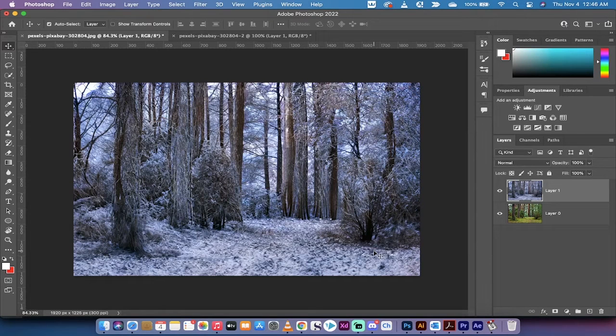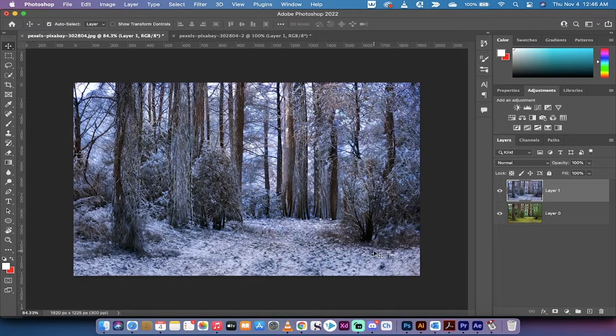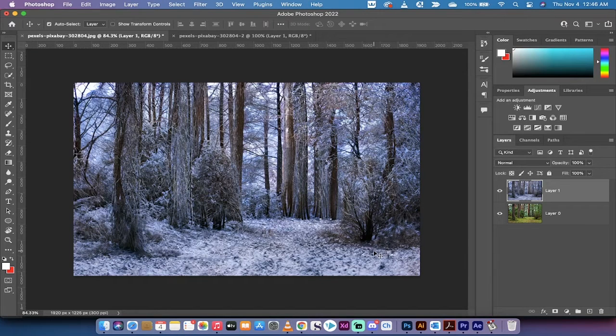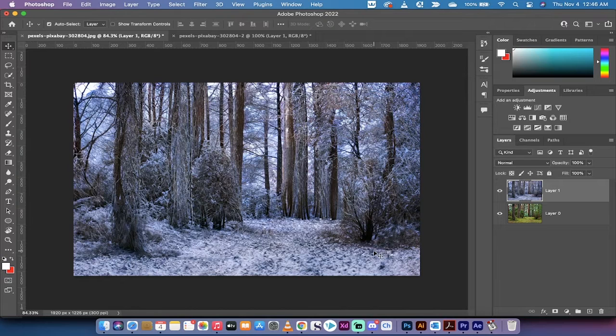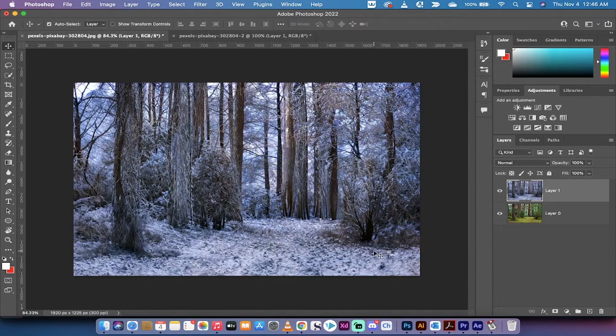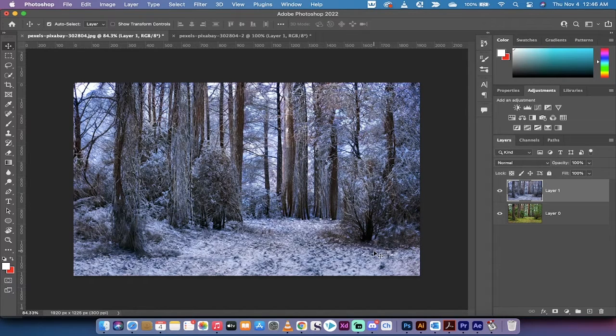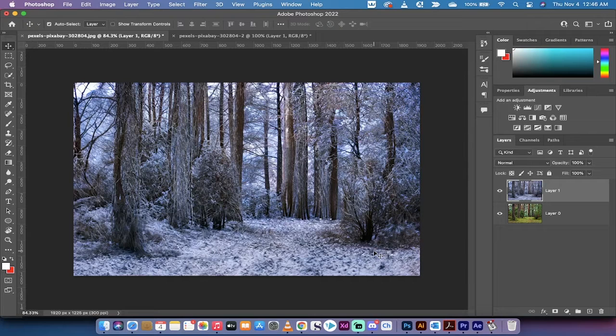Hello everybody, welcome back to another Adobe Photoshop 2022 tutorial. In this one, I'm going to show you how to make a summer day into a winter day, or to make a spring day into an autumn day. Basically, I'll show you how to change the season of any picture inside Photoshop 2022.